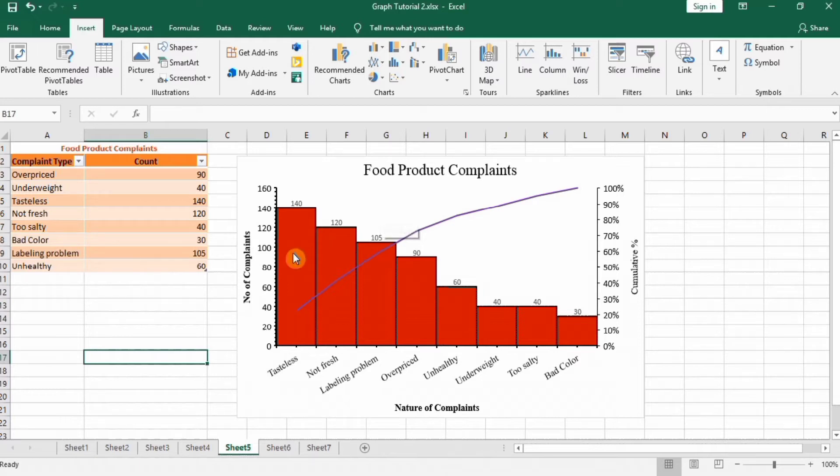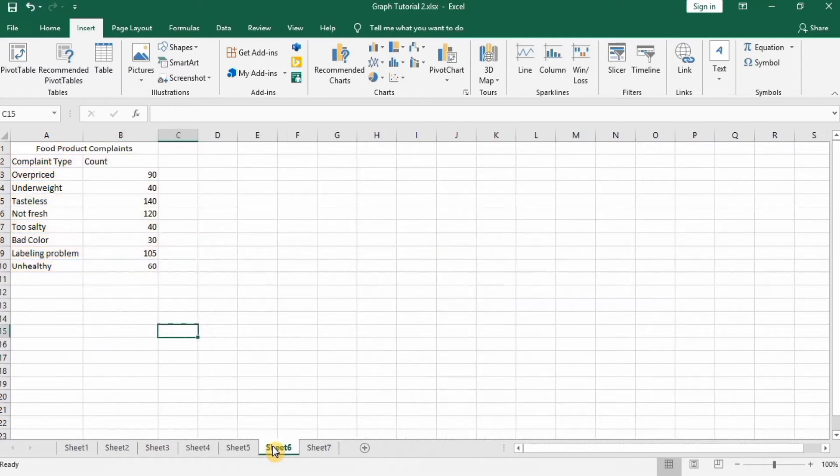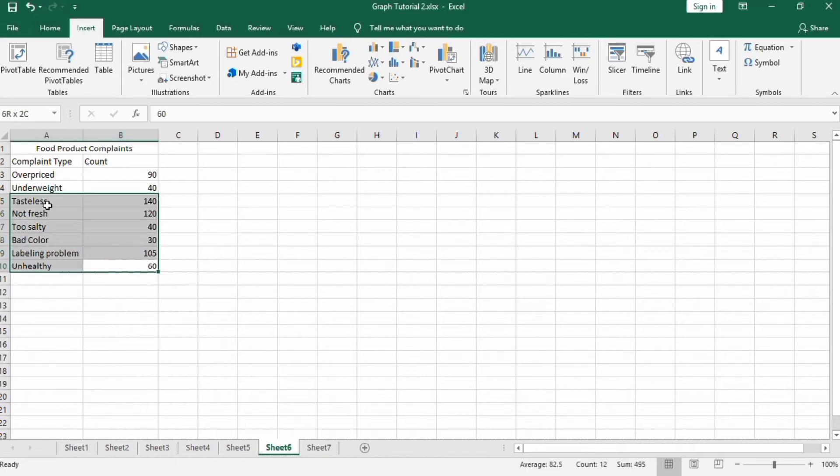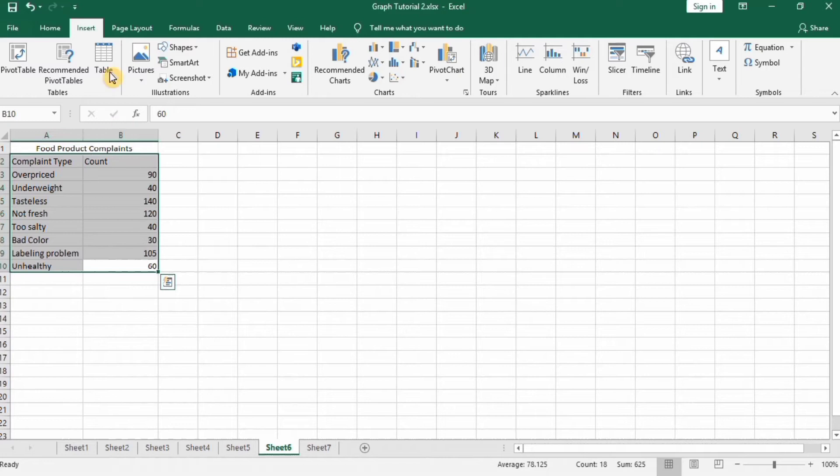So let's start this tutorial about how to make this Pareto chart in Microsoft Excel. This is the data which I already have, to save time. So let's start this tutorial without any delays. Select this data, go to Insert tab.